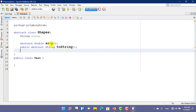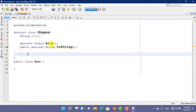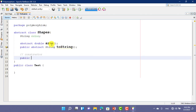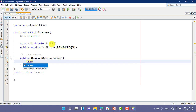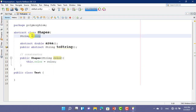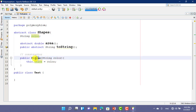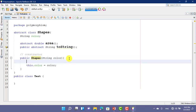We know that an abstract class can have a constructor. We assign the color value by the help of the constructor. And we want to just print a statement here also.